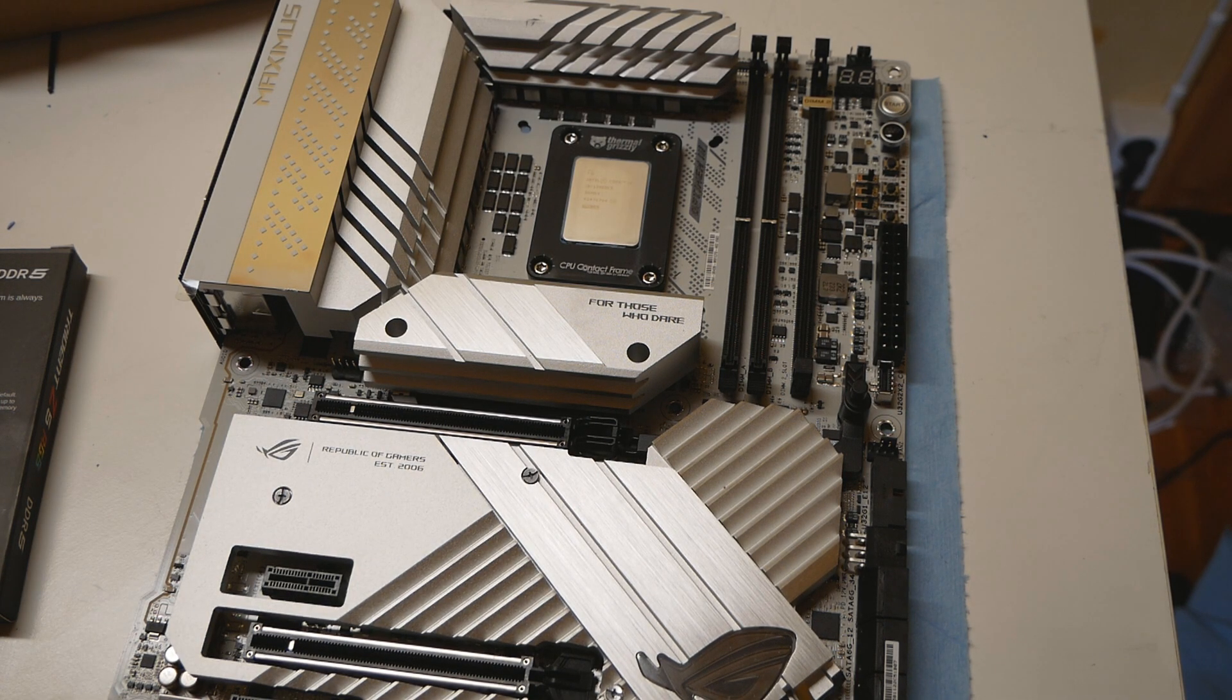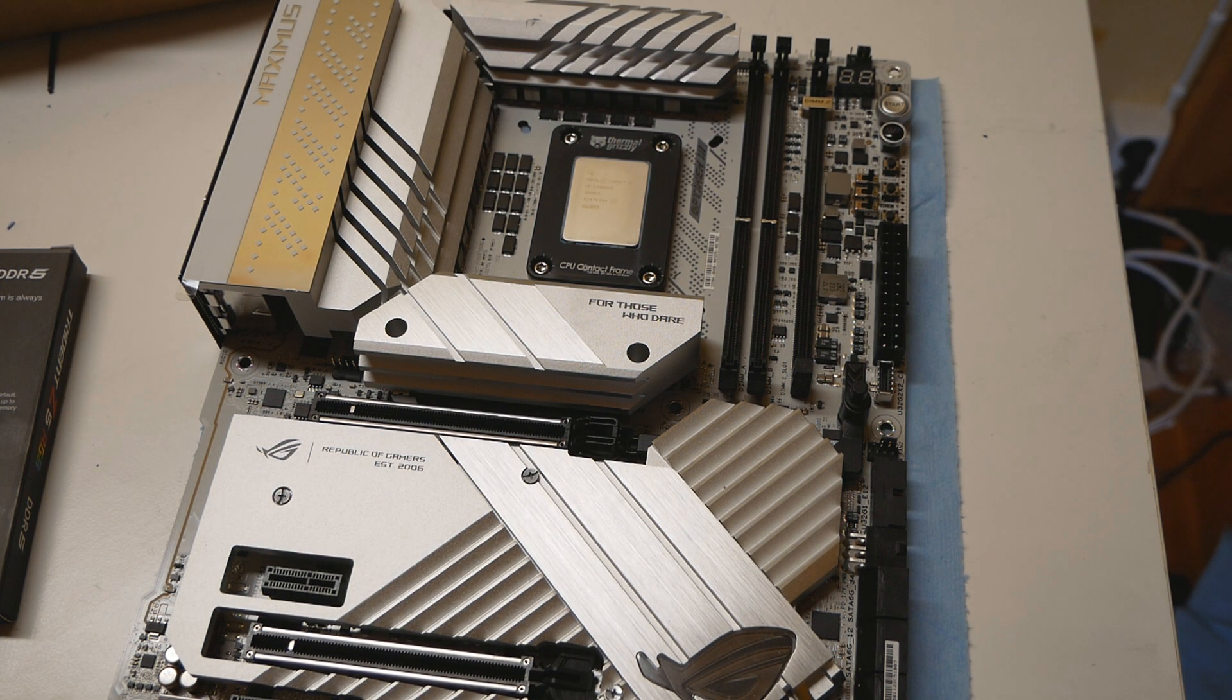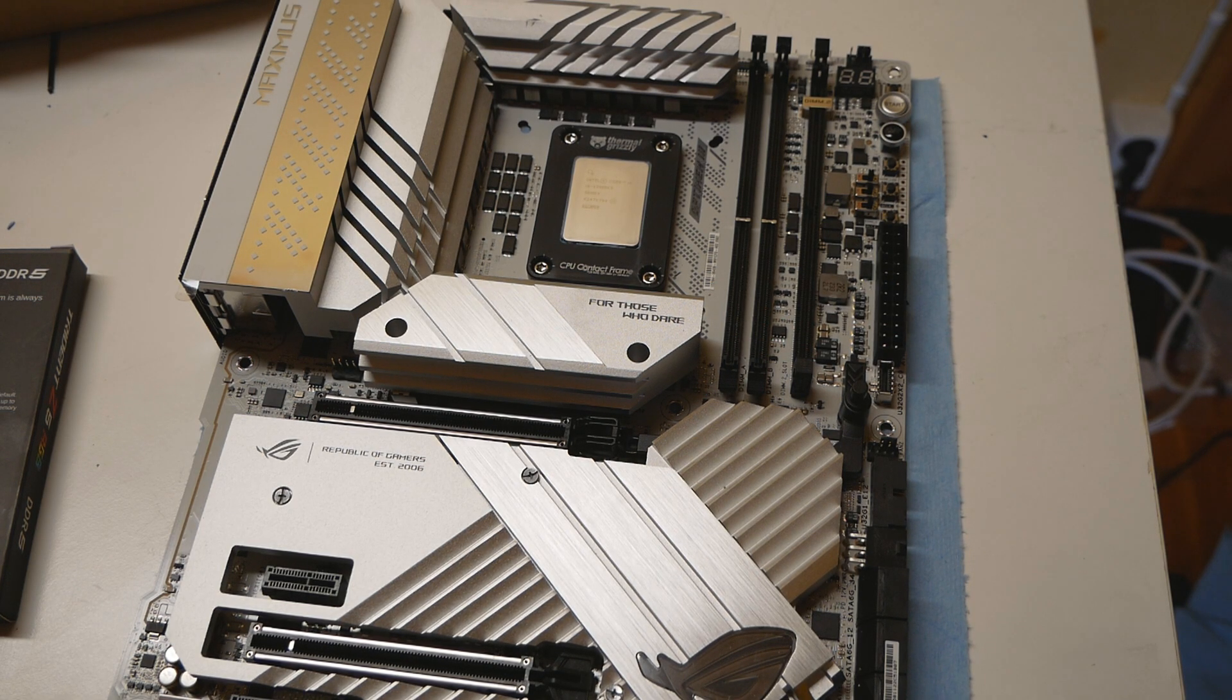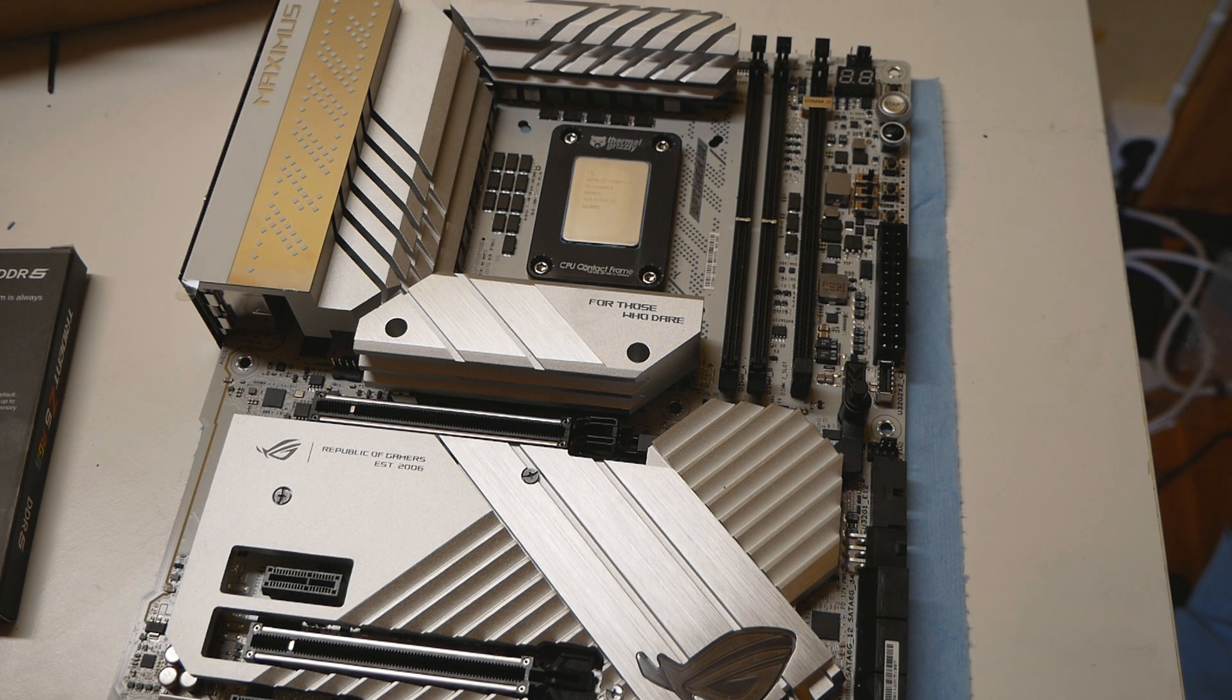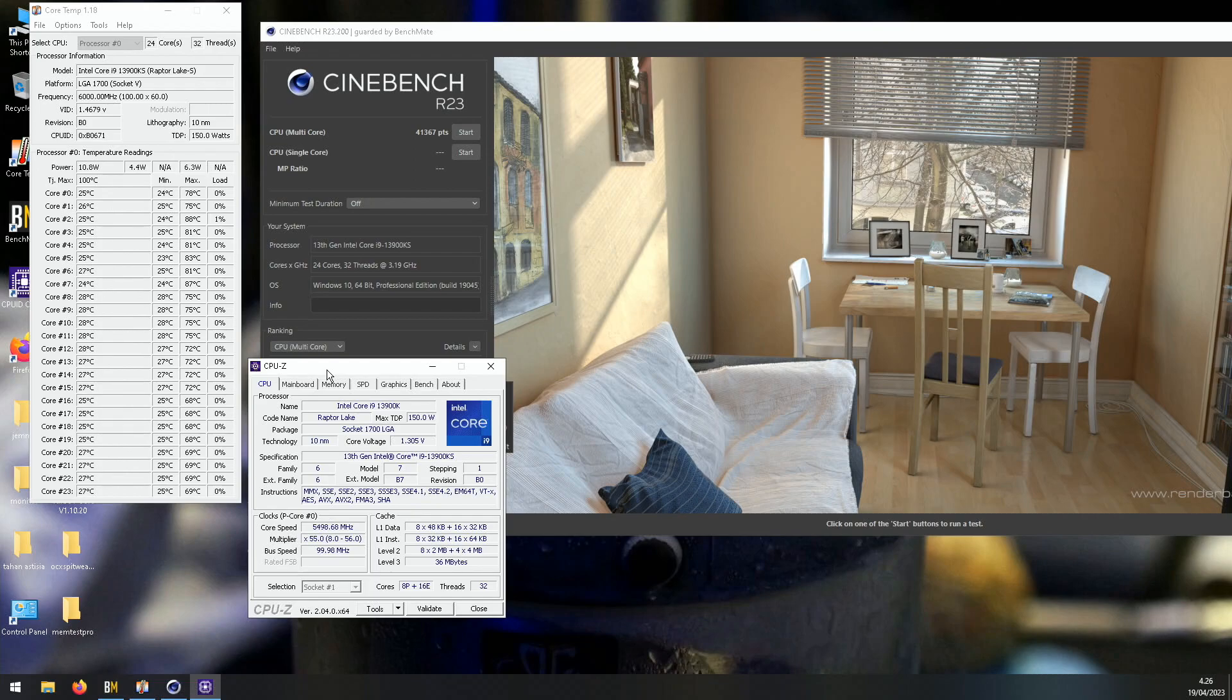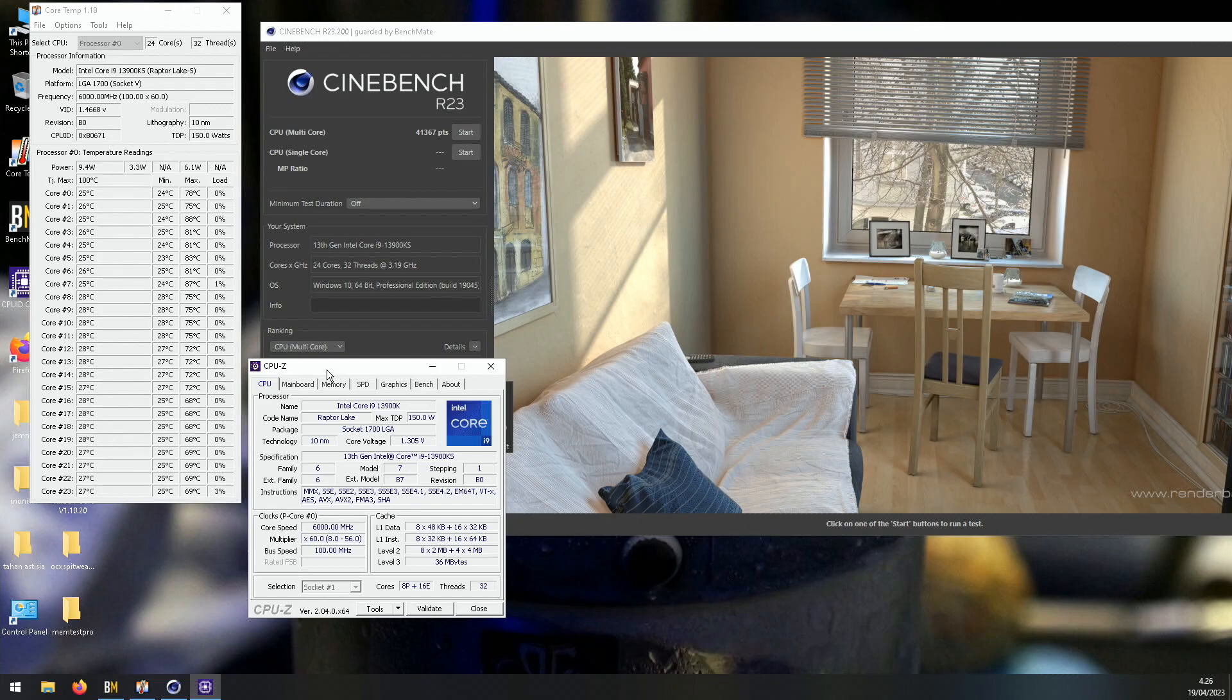So with that 15 degree reduction in temperatures, I managed to do a very mild overclock on the CPU. So the highest profile was 5.6 on the P-cores and 4.5 to 4.6 on the atom cores, and around 5 gigahertz on the cache.